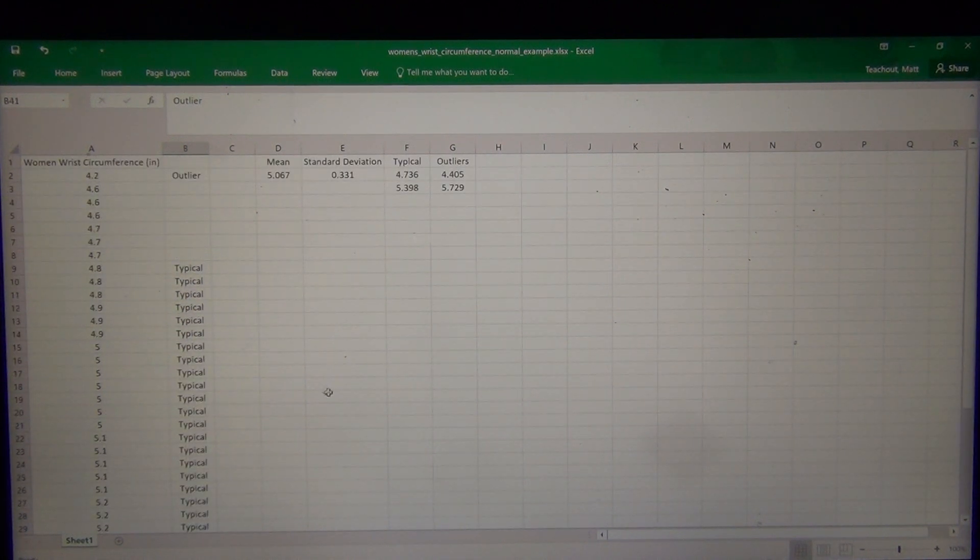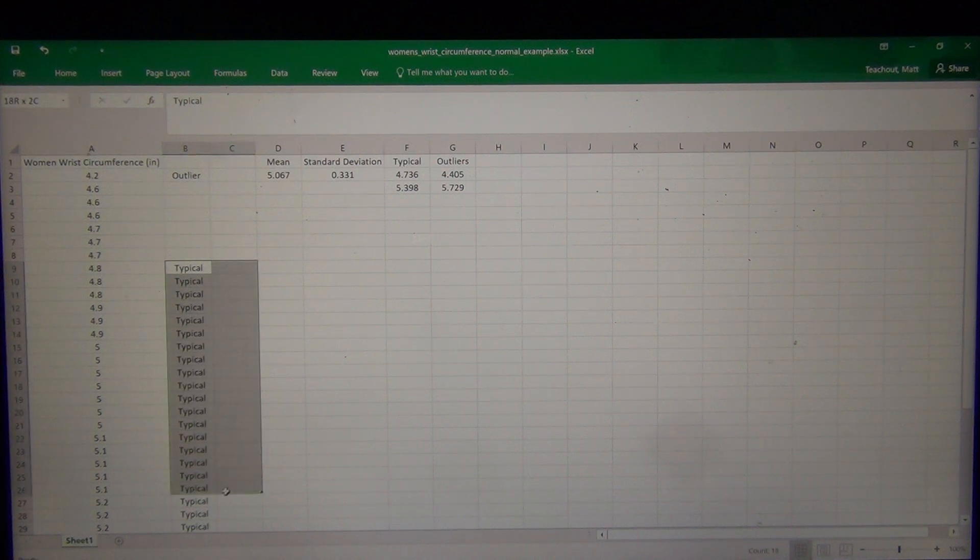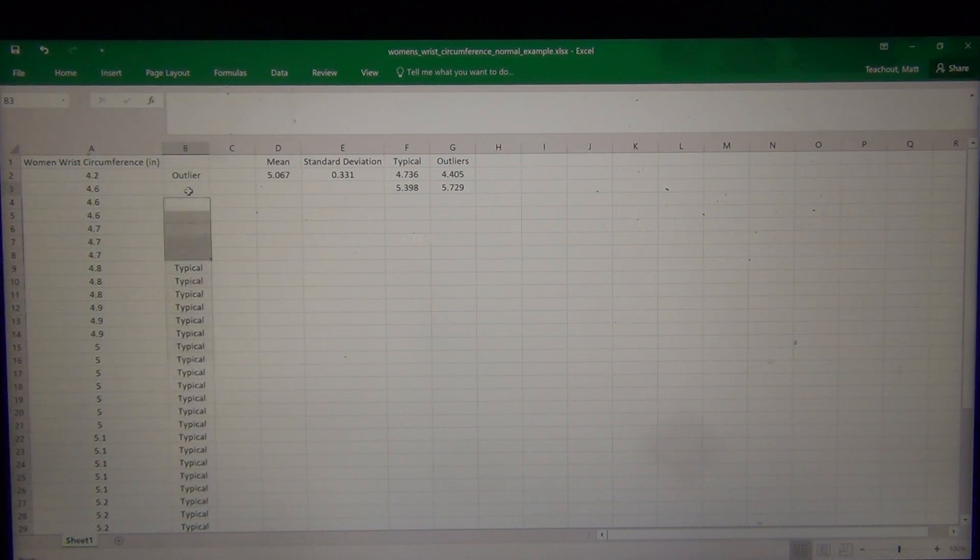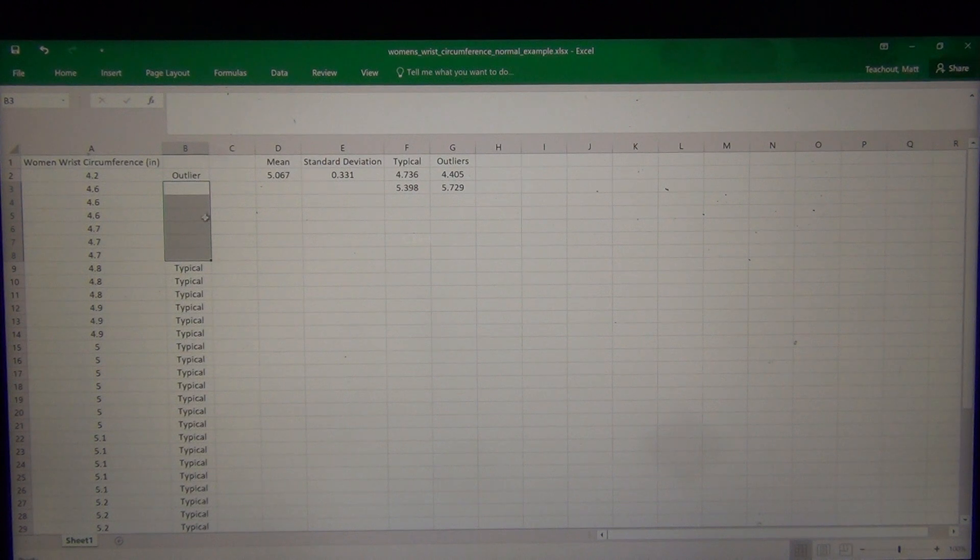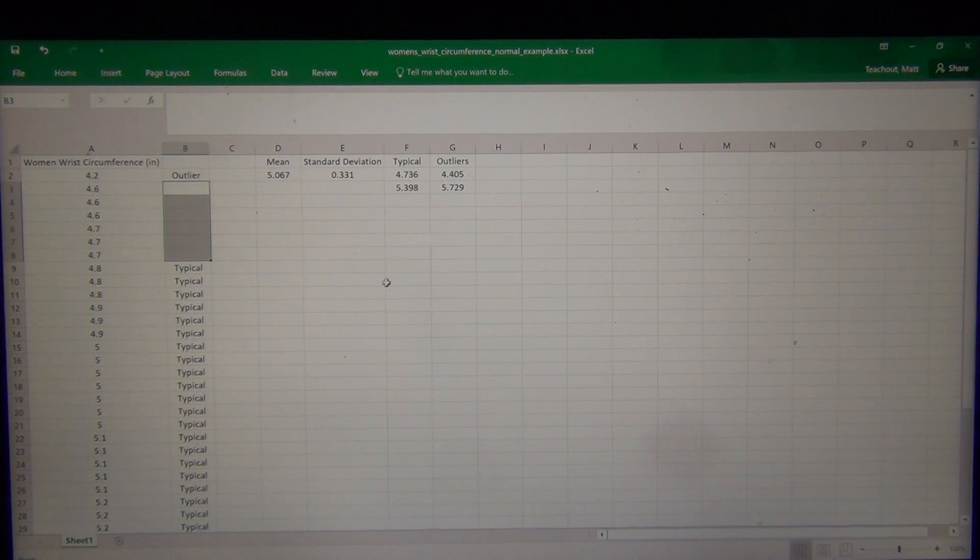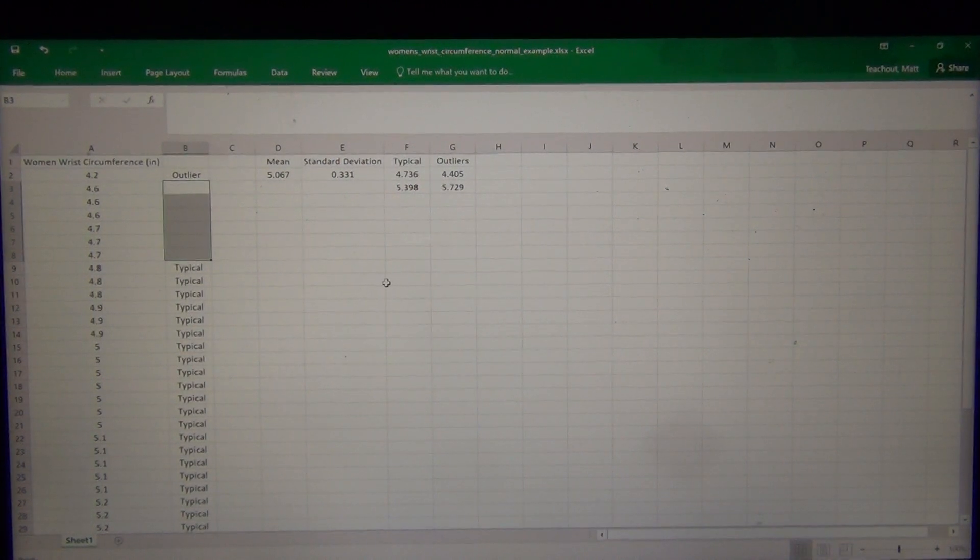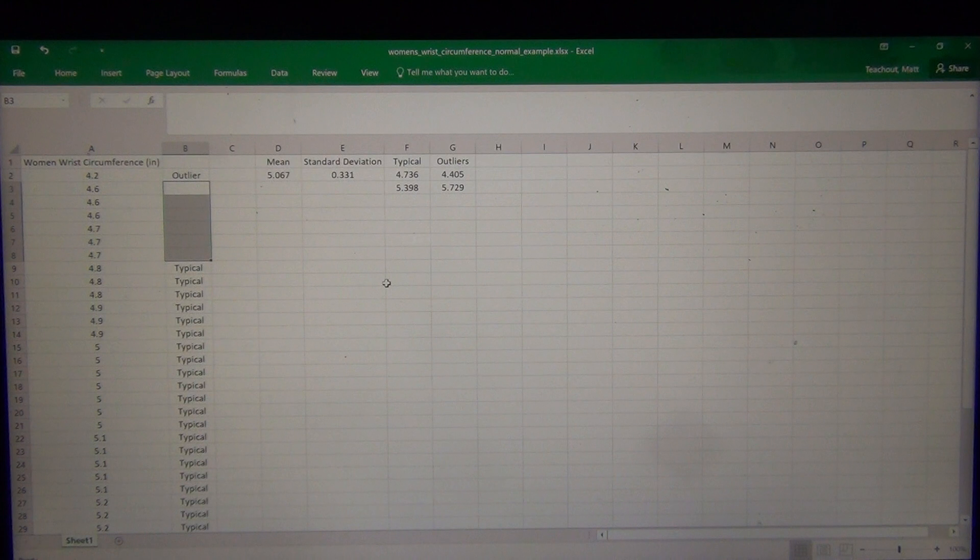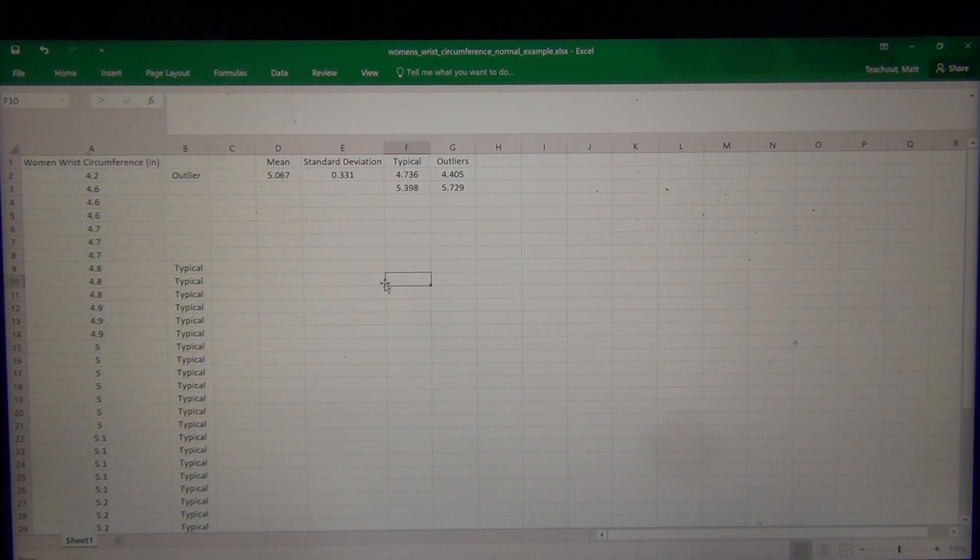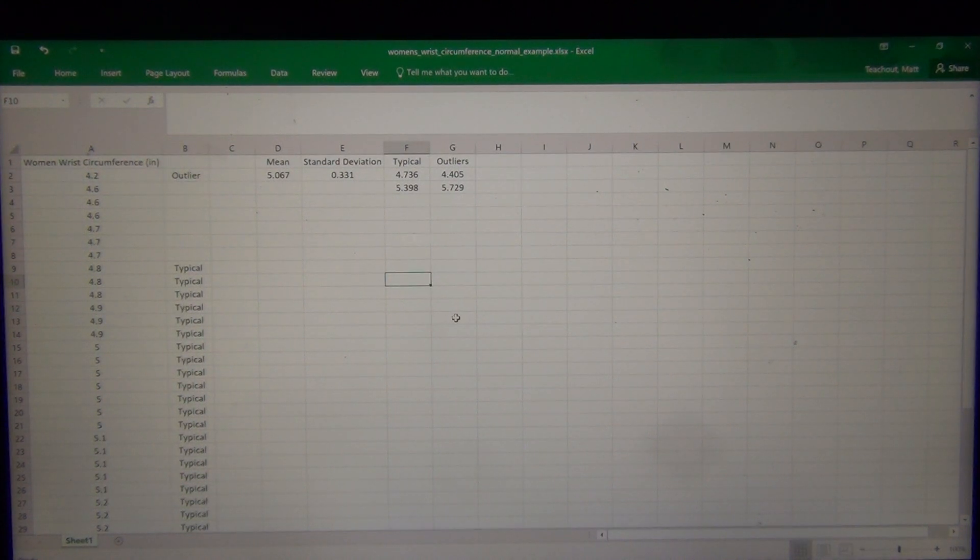And typical is usually the middle 68 percent. But there's these group of values that are not typical and they're not outliers. So don't think that all numbers in a data set have to be either typical or outliers. Okay, so this kind of just gives us an idea of how this works.